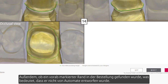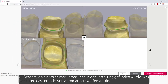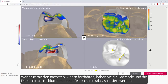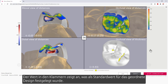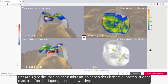Also, whether any pre-annotated margin was found in the order, which means that it was not designed by Automate. Moving on to the next images, you'll have the distances and thickness, which are visualized as a color map with a fixed color scale. The value in parentheses shows what was set as the default value for the design that was ordered. The circle indicates the location of the points where space is tightest or maximal penetrations were recognized.